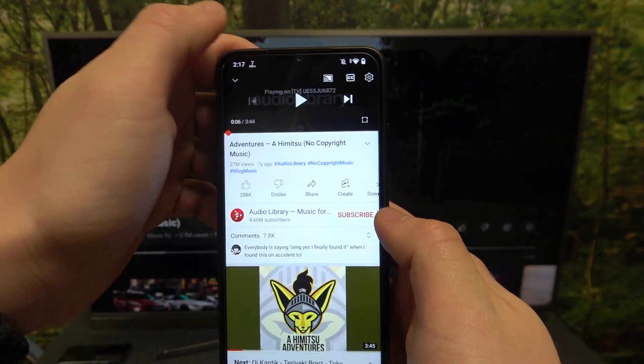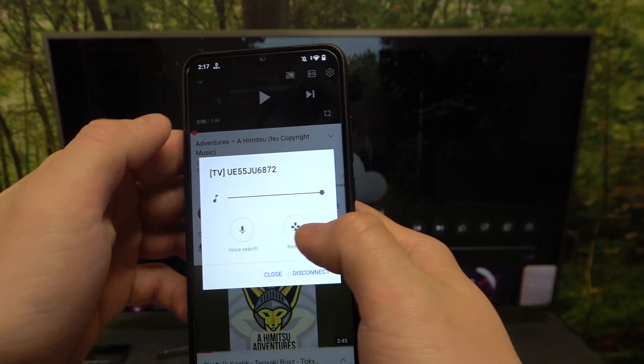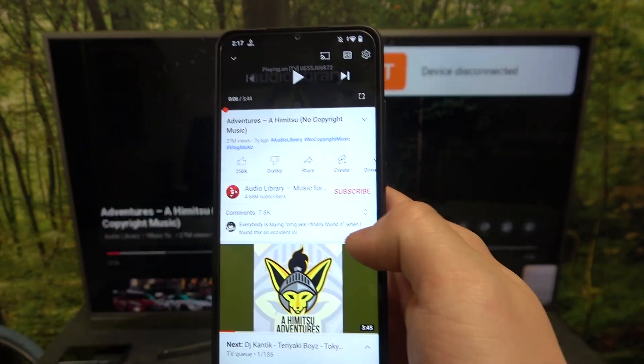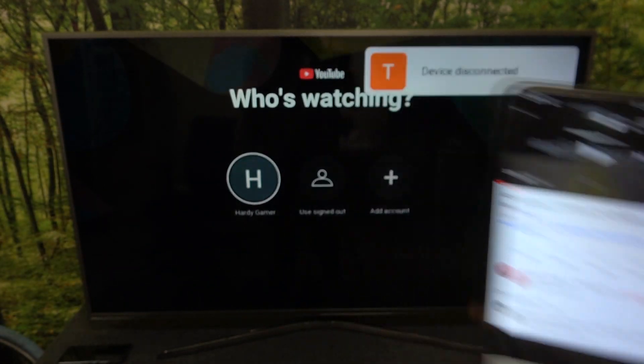If you want to disconnect your smartphone from TV, again press this button and select disconnect. And that's it.